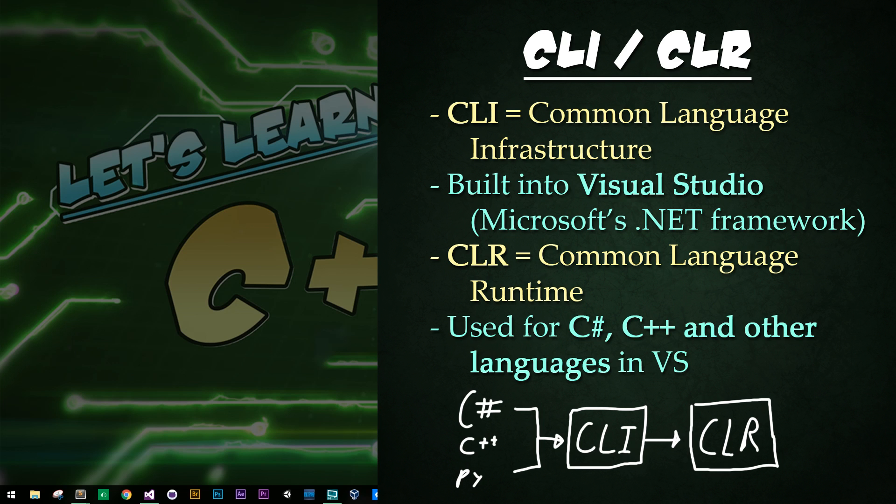CLR, which stands for Common Language Runtime, and CLI both manage the building and execution of programs within Visual Studio. The common language part of these names comes from how C#, C++, and other languages all use features built into the .NET framework. The reason I'm covering this is because it will transition us nicely into smart pointers in the very next tutorial.